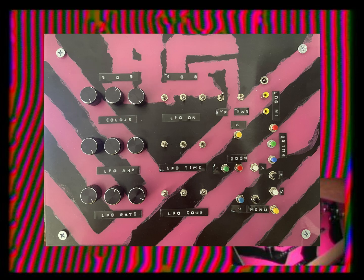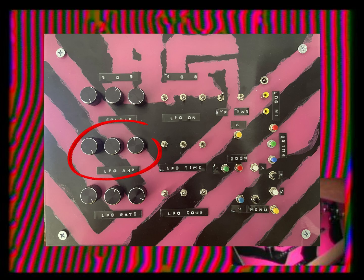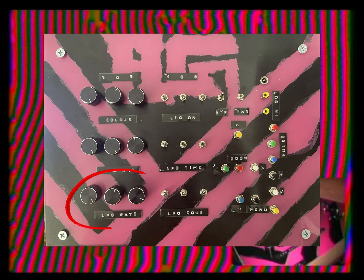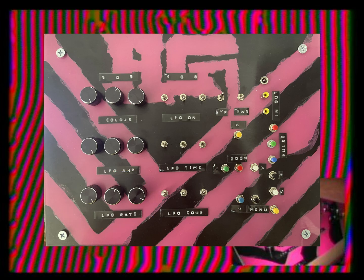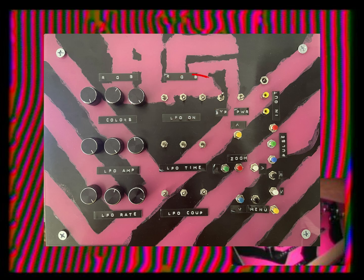Below that are the controls for the rate of each of those oscillators. To the right you have a bank of switches at the top. Those first three switches are the red, green, and blue oscillator on-off switches. Below that are the three switches for each of the oscillator timing controls.